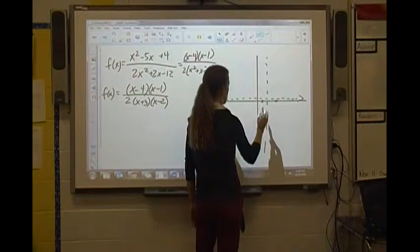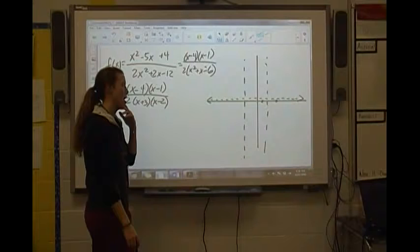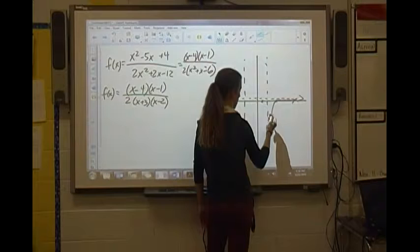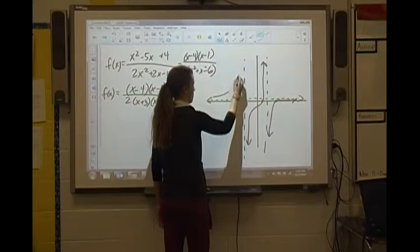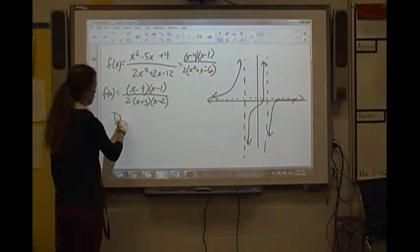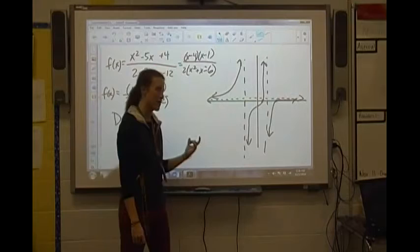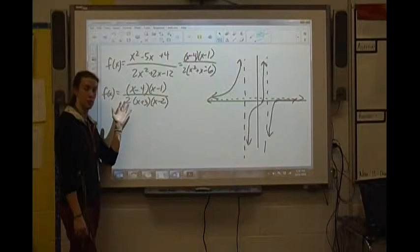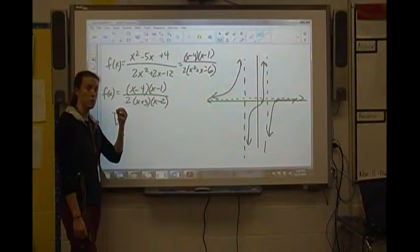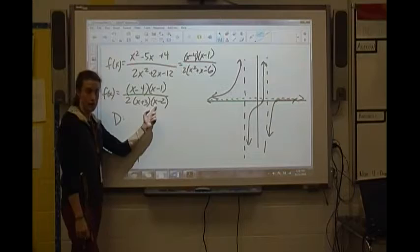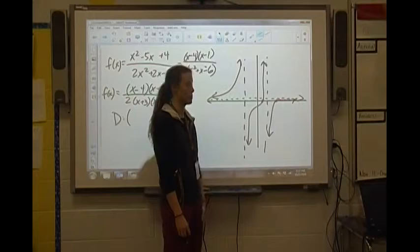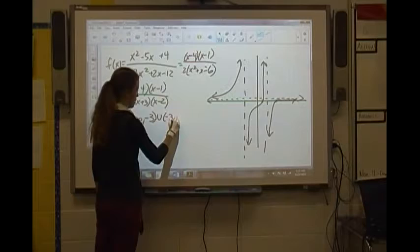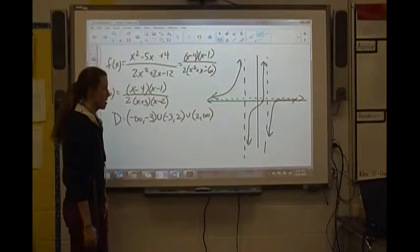The graph has portions in the bottom left, a cubic-like middle section, and a top left piece. For the domain, we look left to right and factor the denominator. Only the two x-values matter: -3 and +2 make the denominator 0, so those are excluded. The domain is (-∞, -3) ∪ (-3, 2) ∪ (2, ∞).